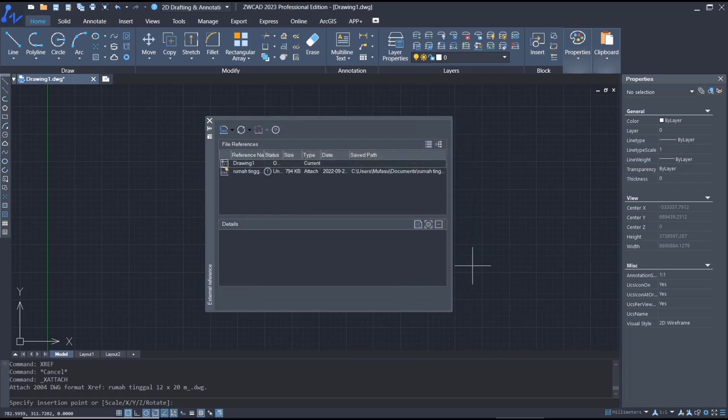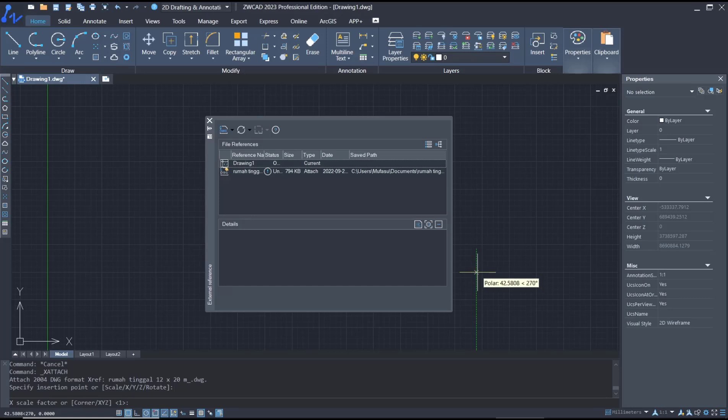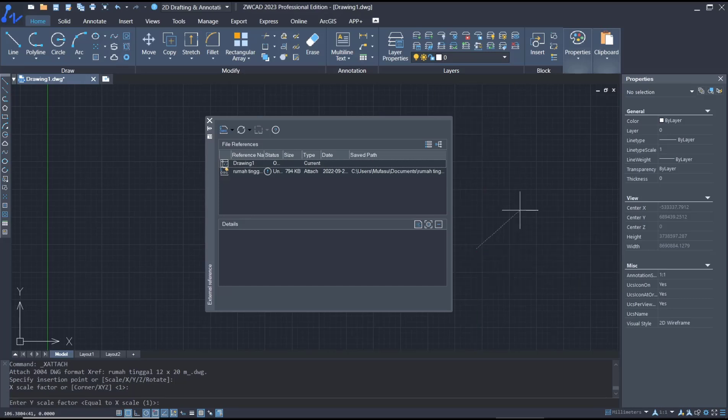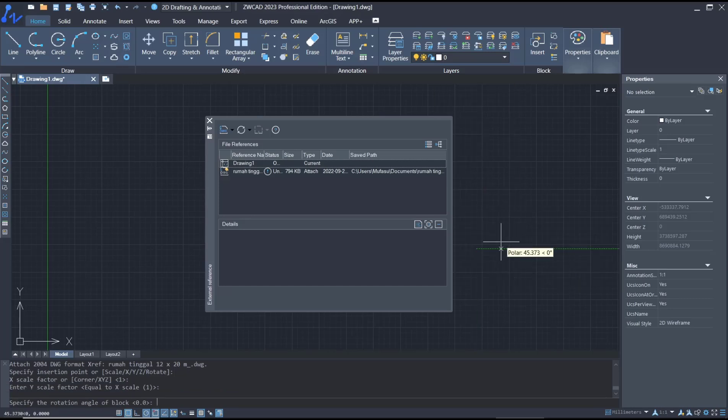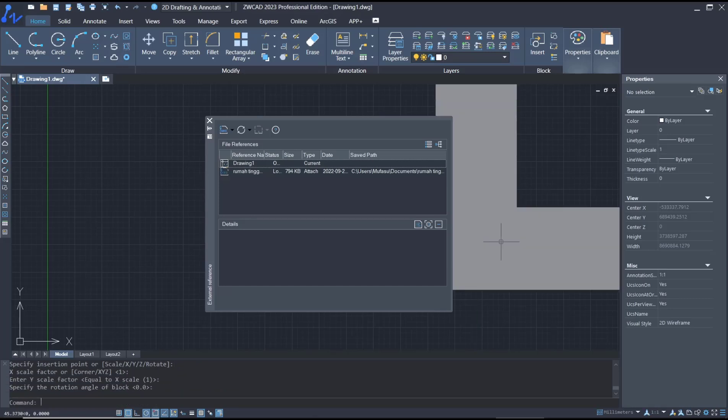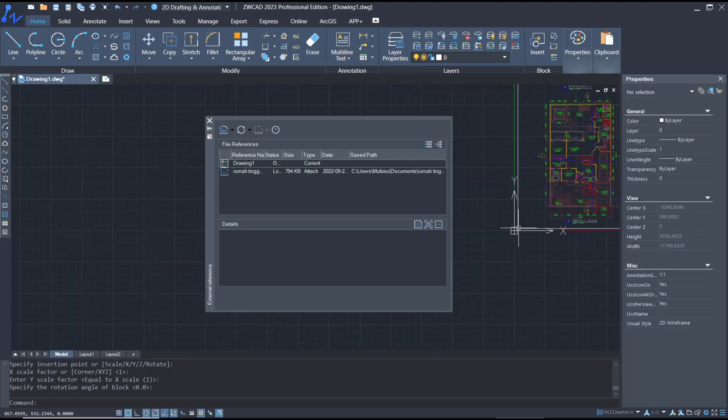then you can click on the drawing area. After it, press enter and then enter again, so it will automatically attach the drawing reference in this ZWCAD.